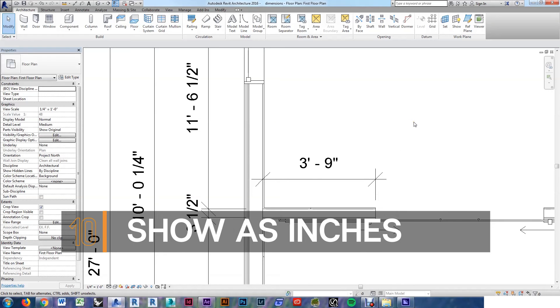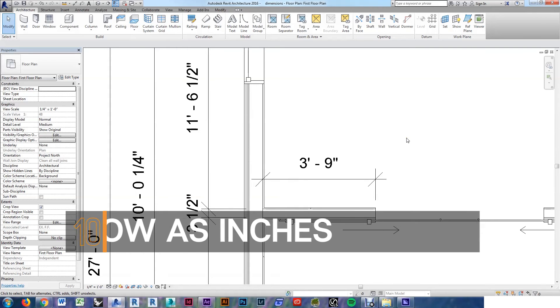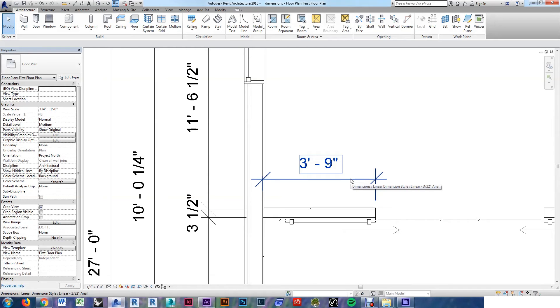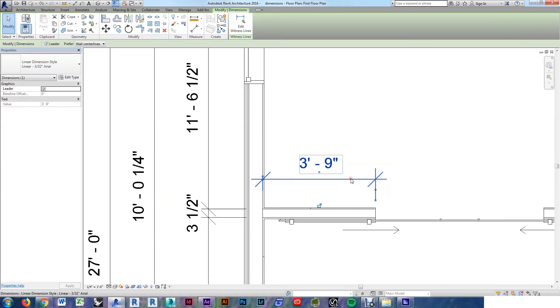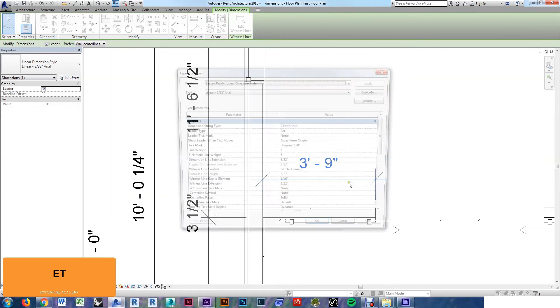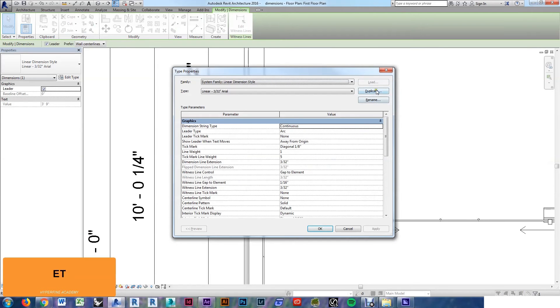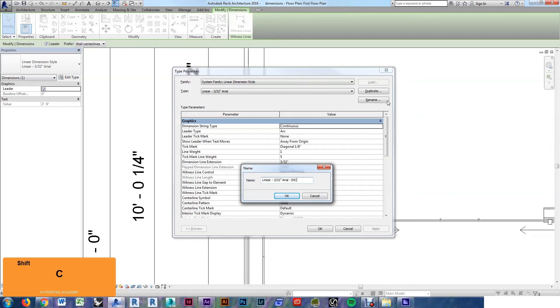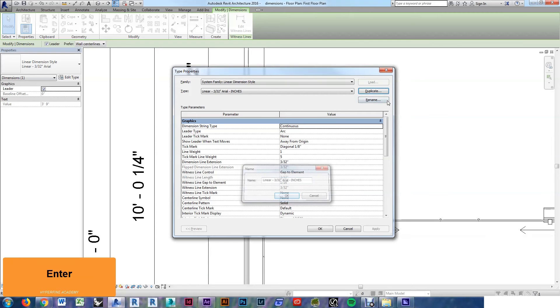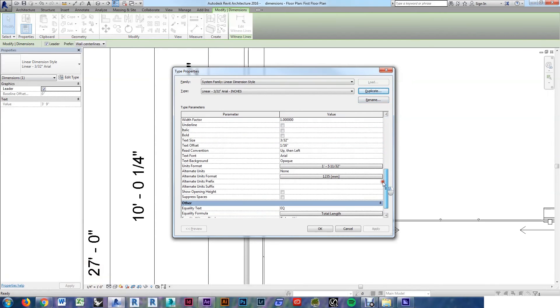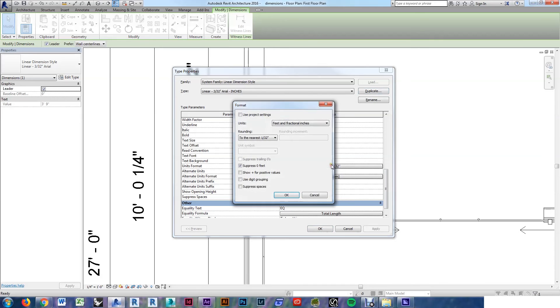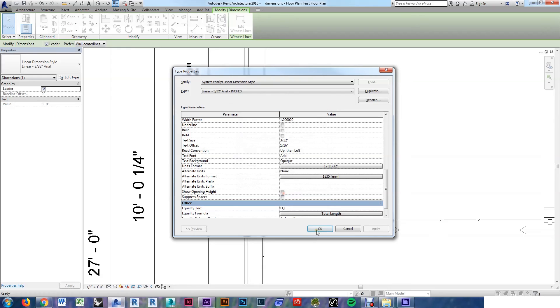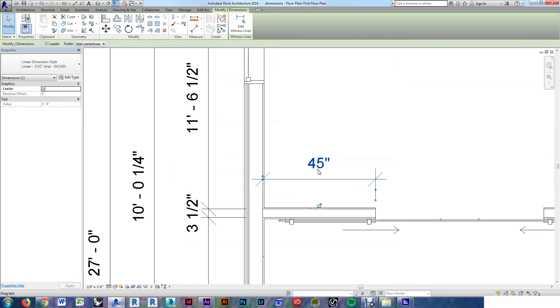In some cases, you're going to want the entire dimension string to read inches, not just when it's below one foot. This is a time when you're definitely going to want to edit type and duplicate, so you don't change this for every dimension string in your project. Select your dimension, edit type, duplicate, rename it, and come down to units format. We'll choose fractional inches. Now my dimension is in inches.